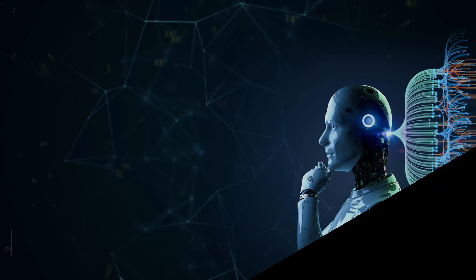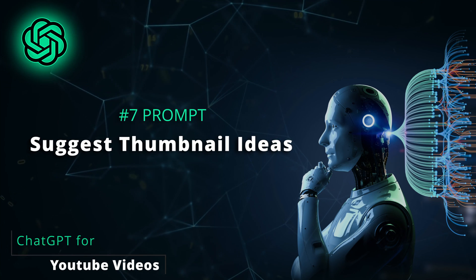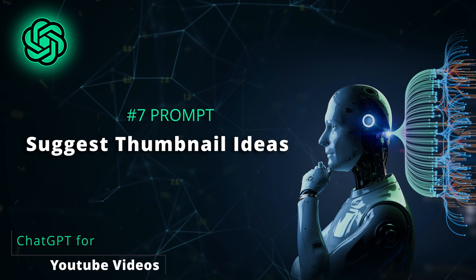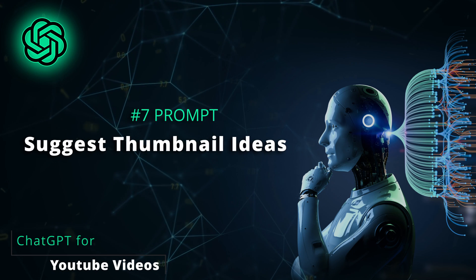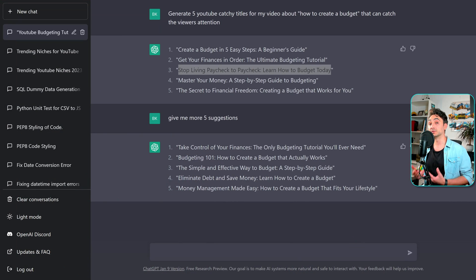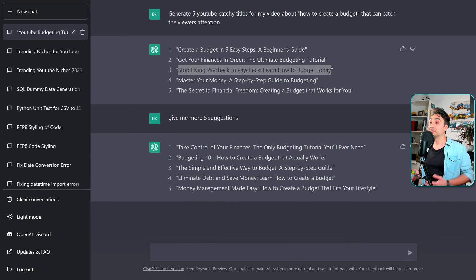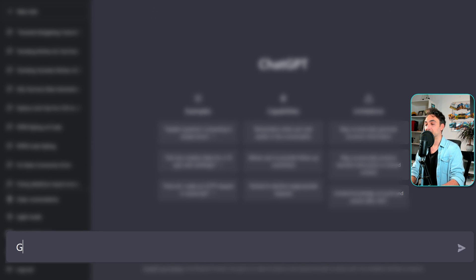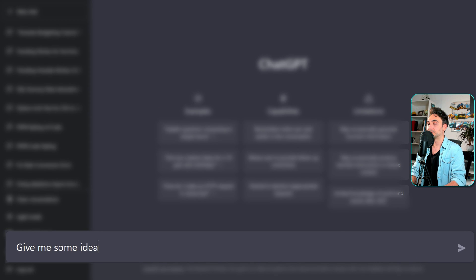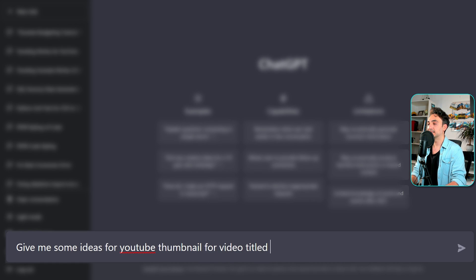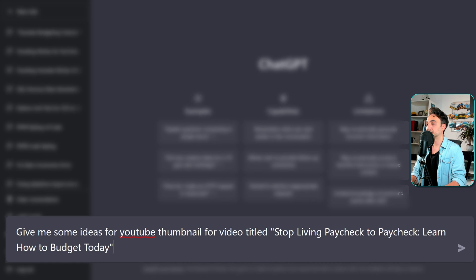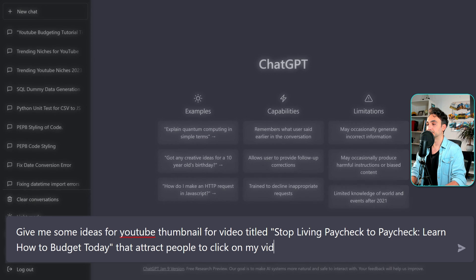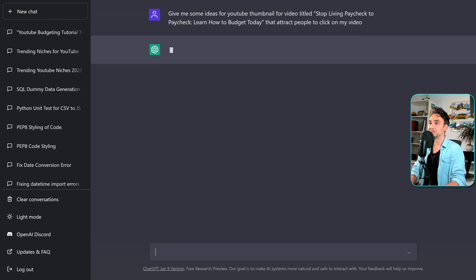Alright. So the next step in the process is to create a thumbnail for our video that's grabbed the people's attention to click on it. And here we cannot use ChatGPT to generate images. It generates only text, but we still can ask for advises. So let's have this prompt. Give me some ideas for YouTube thumbnail for video titles. And let's add our title over here that attracts people to click on my video.